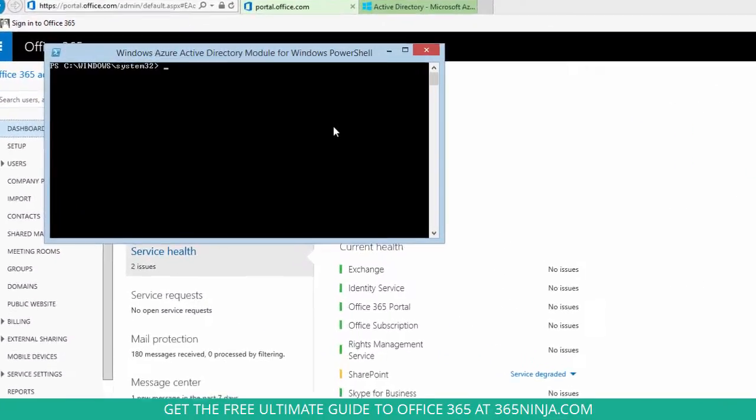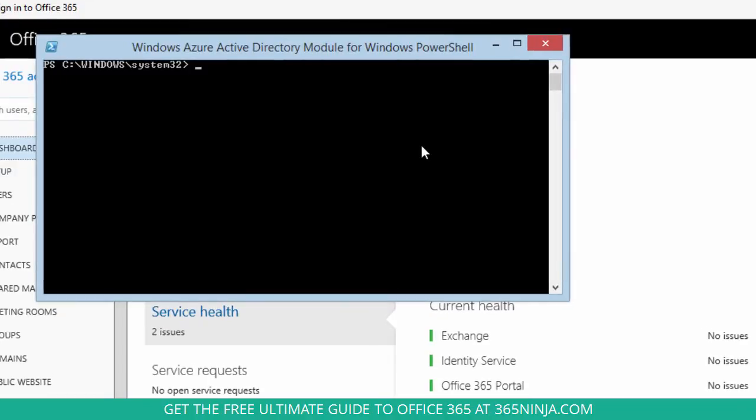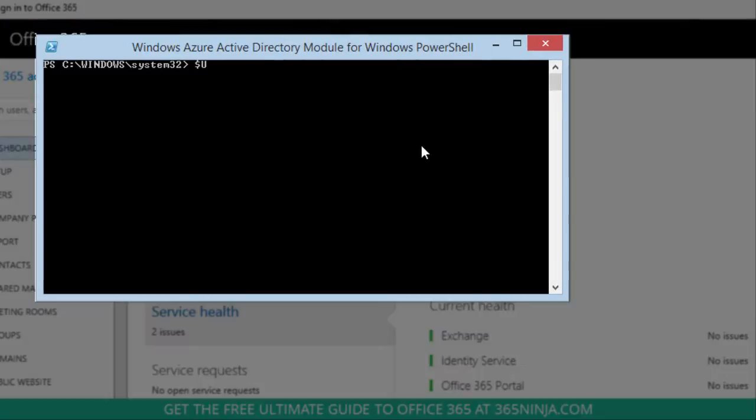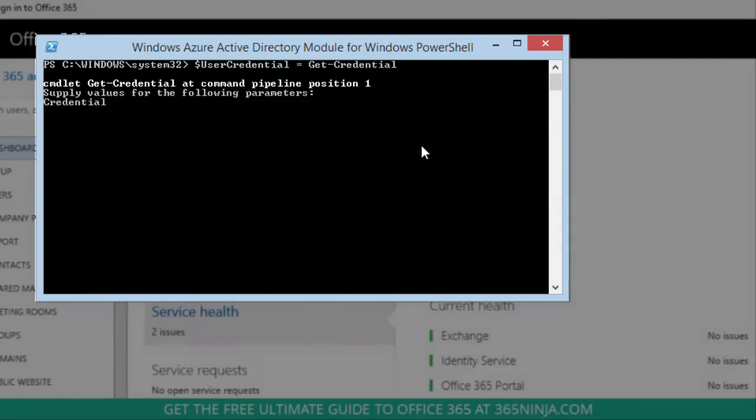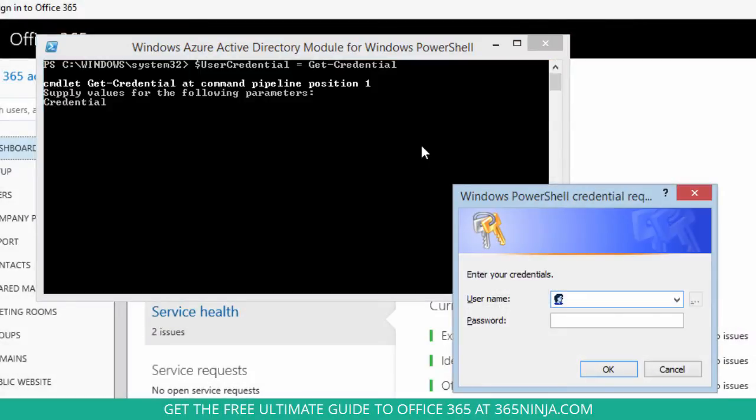To begin connecting, I'll type this command. You can see that the Credential Request dialog box has popped up, so I'm going to type my Office 365 admin credentials.